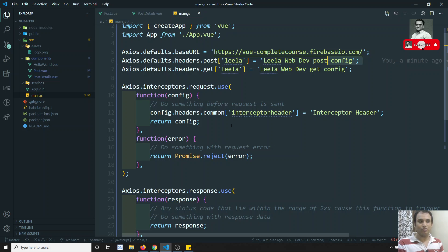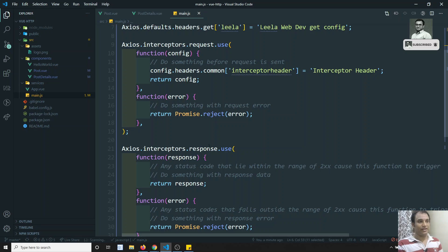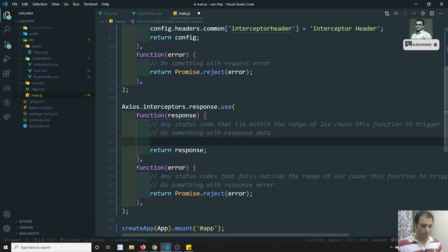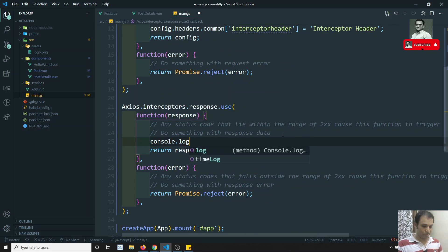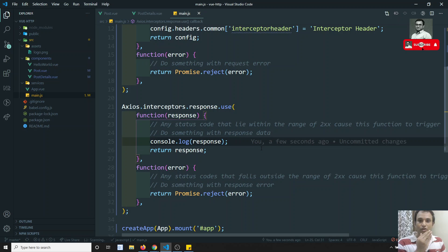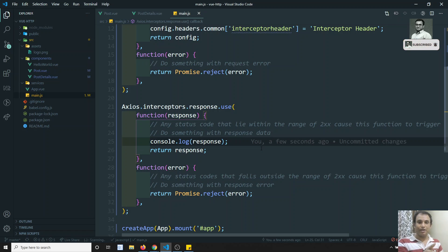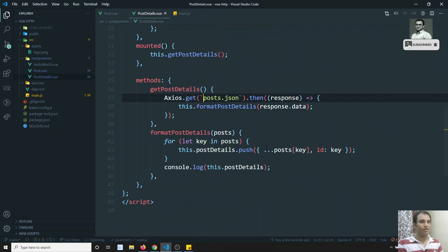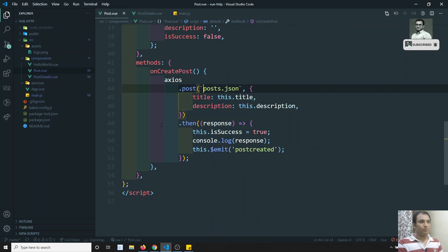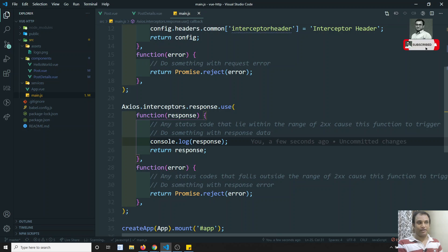Now for the response interceptor — if you try to print the response, for every request: we made the request, the request interceptor executed, and when we get the response, before sending it to the then block, the response interceptor will be executed here.